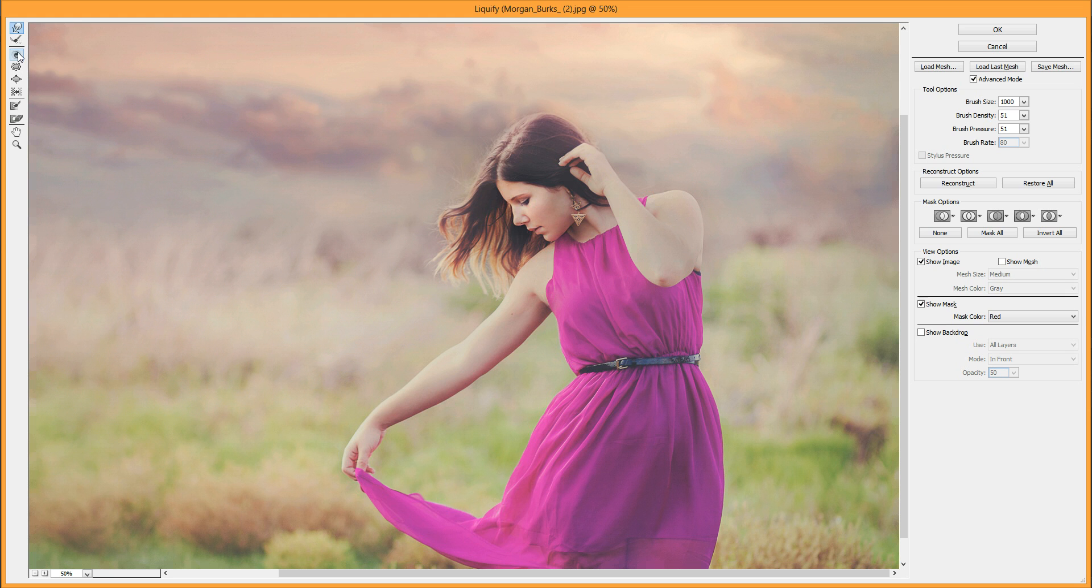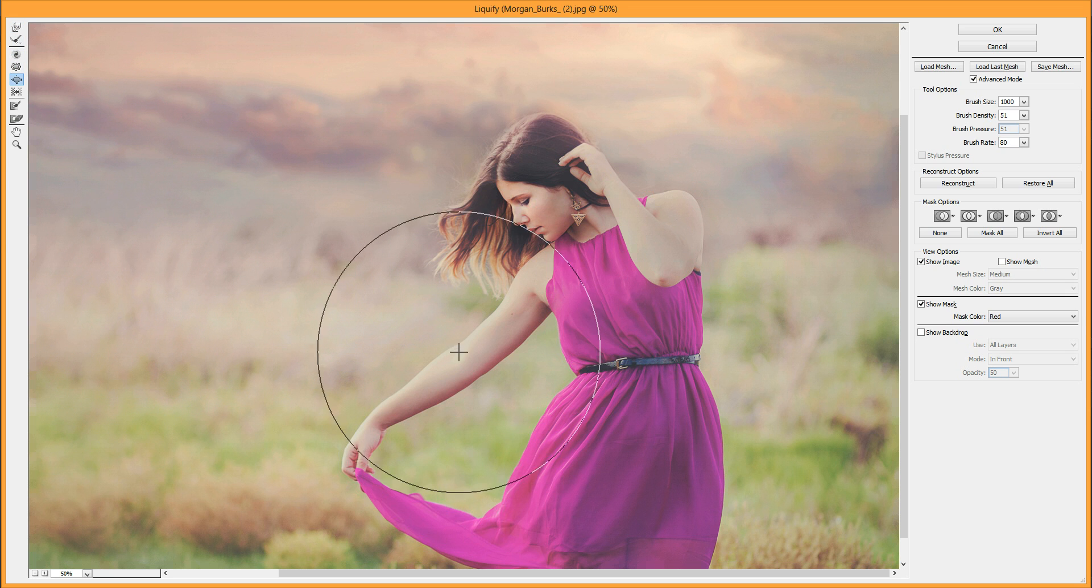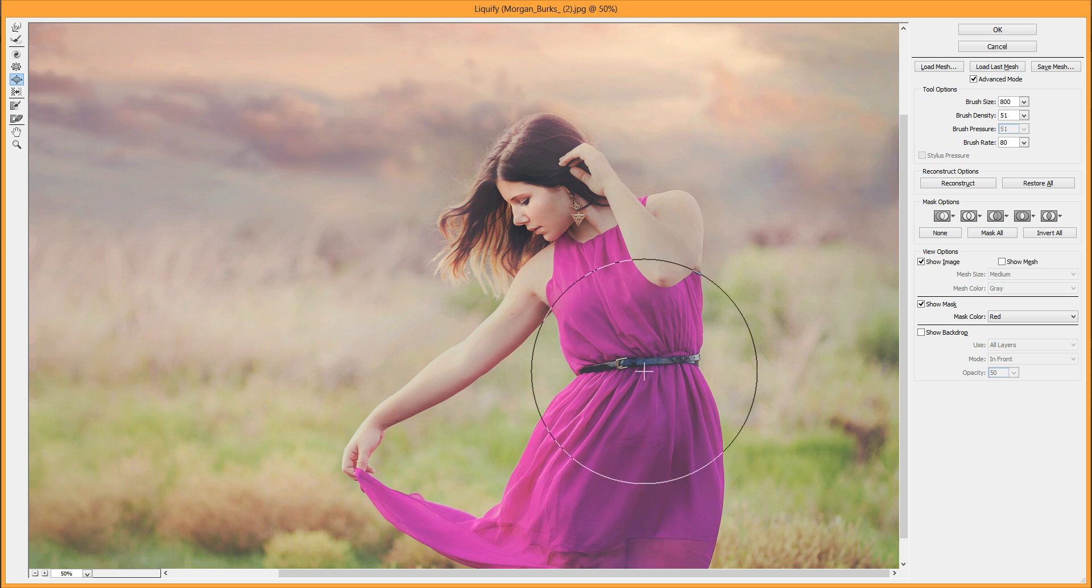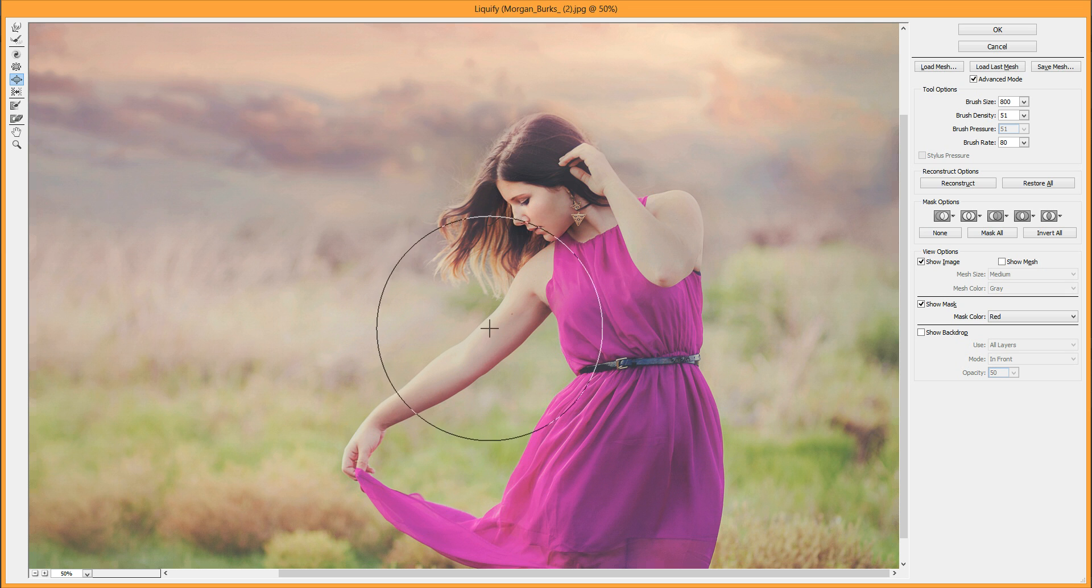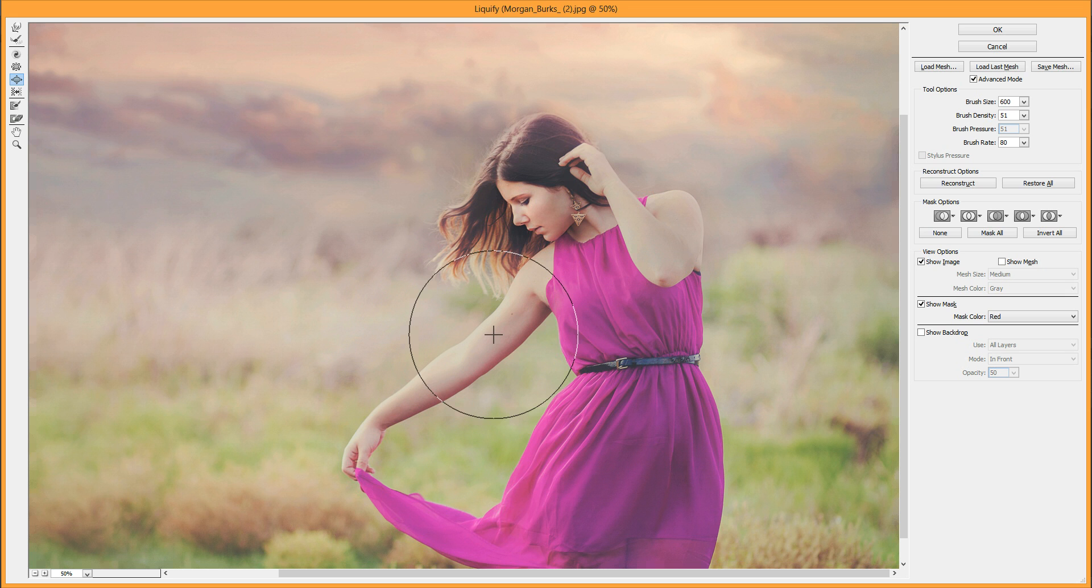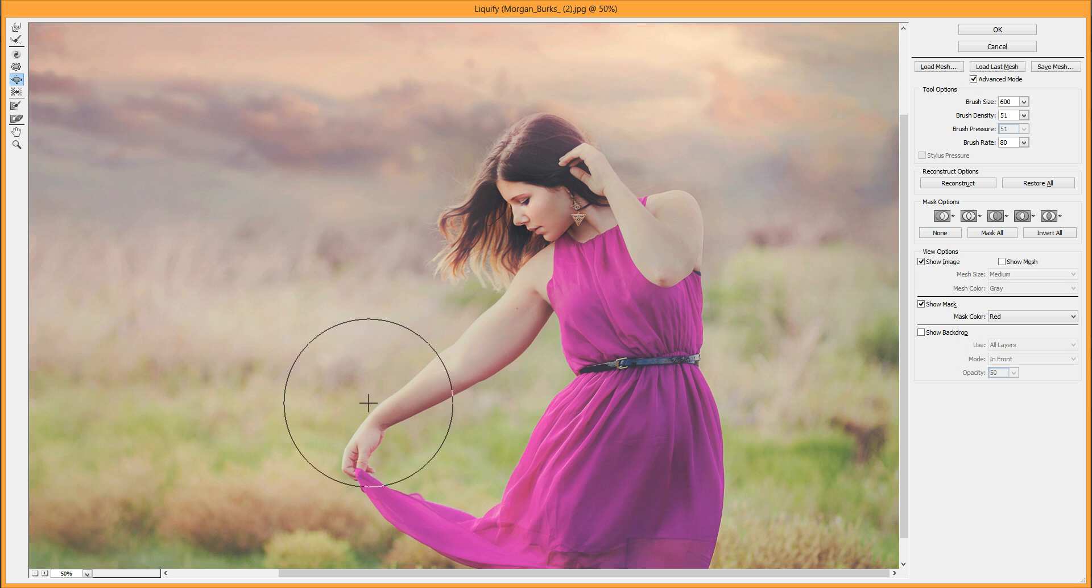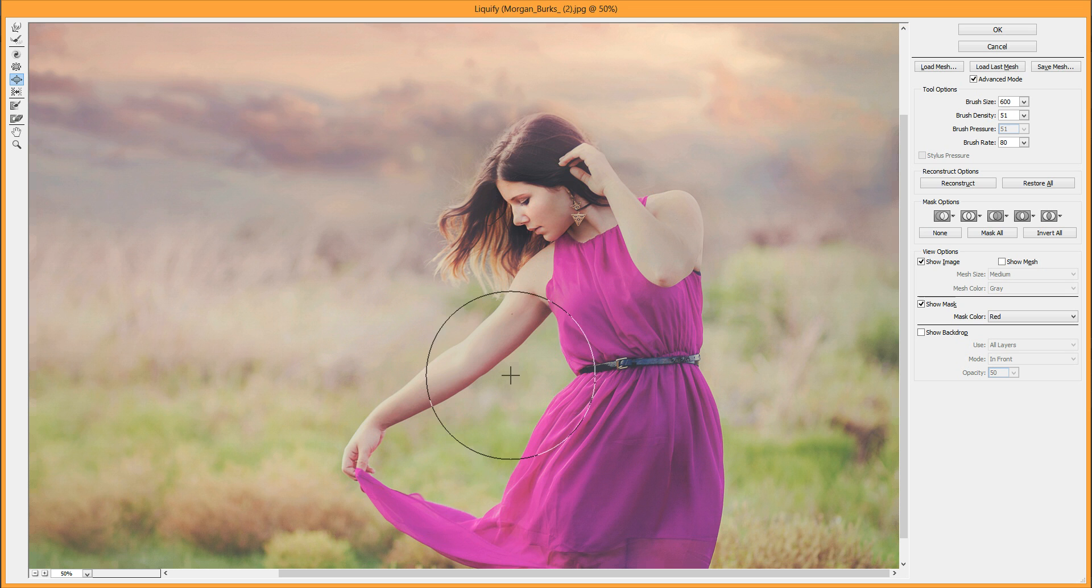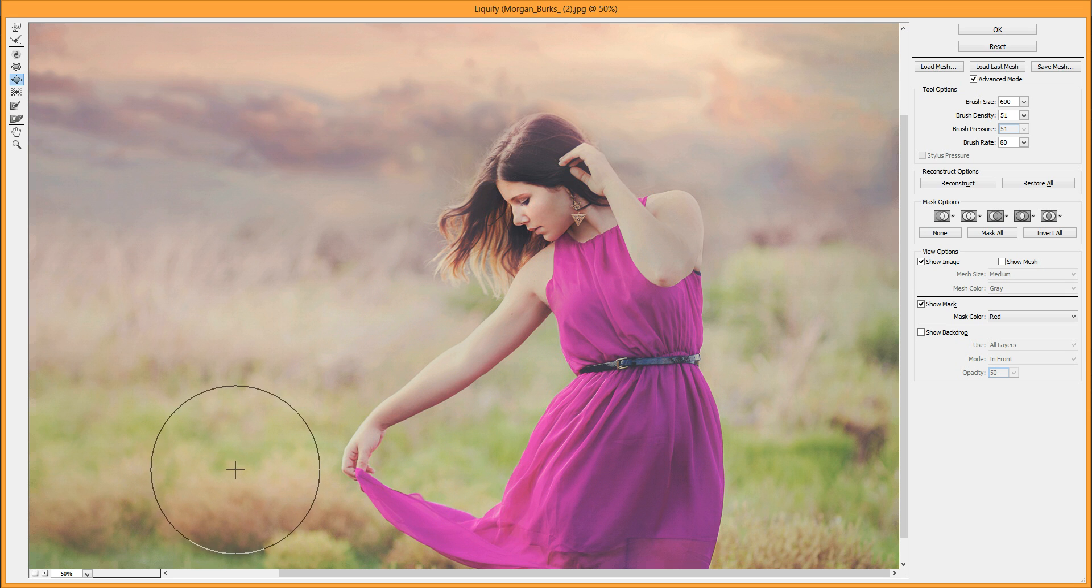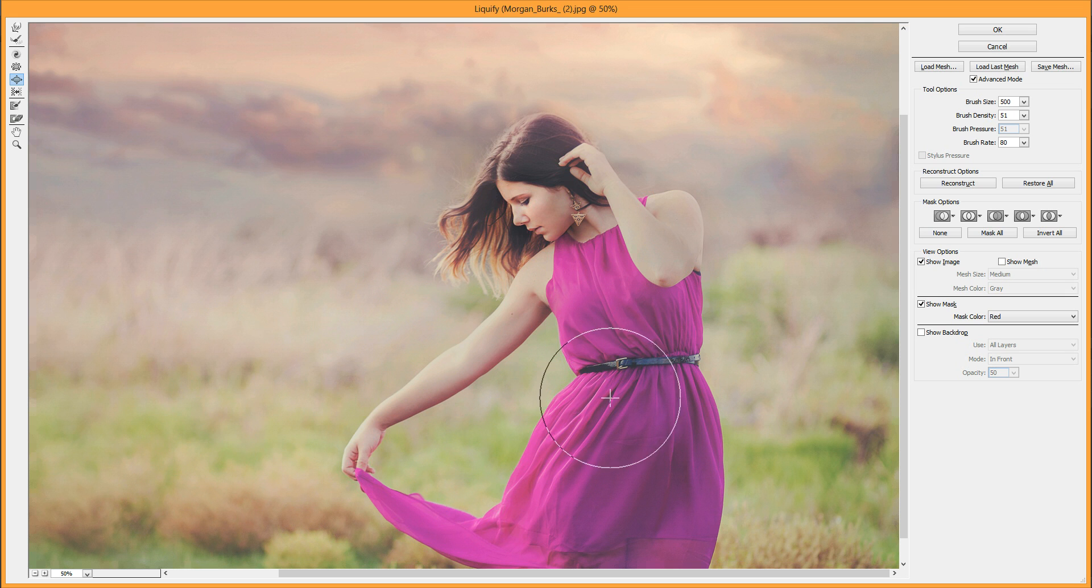Another tool you can use is the Bloat tool, which is somewhat subjective. Sometimes I use it for eyes to make them a little bigger. You put it over something and hold your brush, and it makes it bigger. You don't necessarily want to make her arm bigger, but you can do this with anything—like a flower in the background. It's basically like a magnifying glass. It just makes things larger.